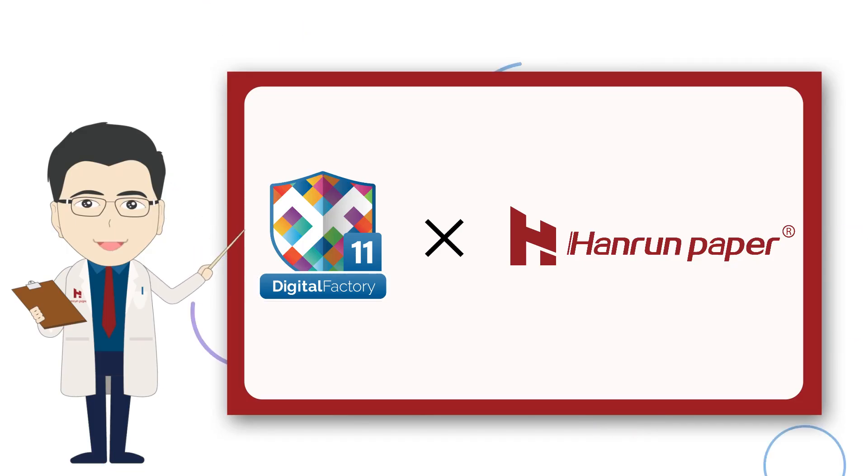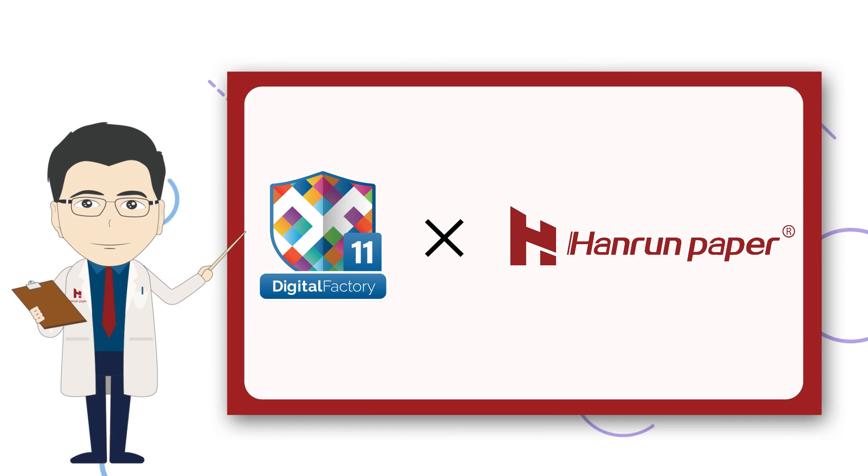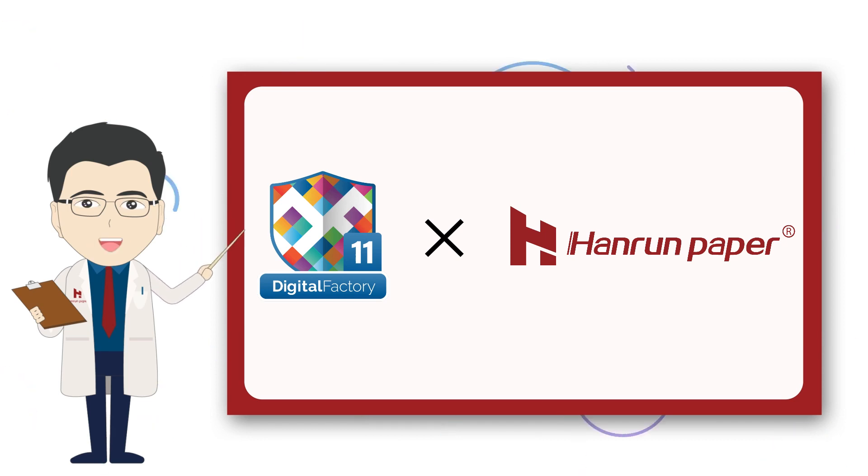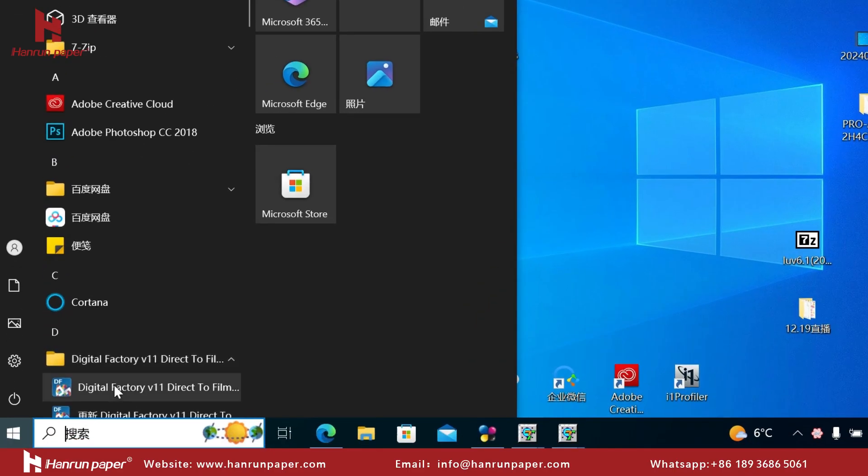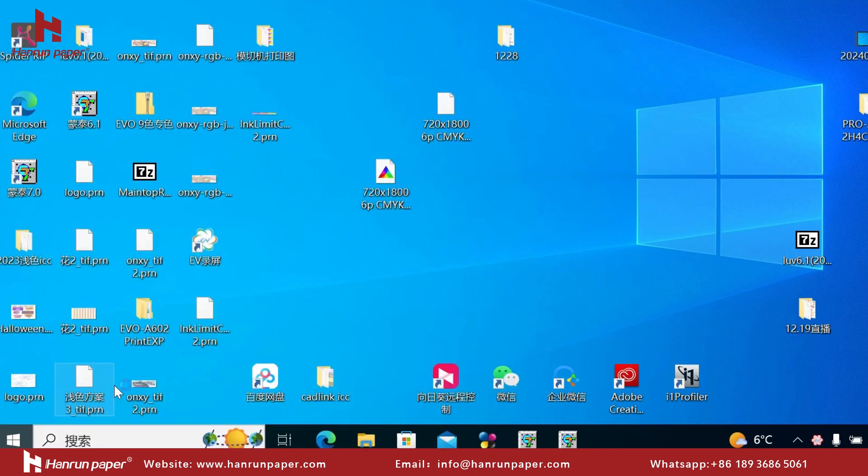Hello everyone, welcome back to Henrin paper. Today I will teach you how to use Cadlink to print DTF. First open the registered and installed Cadlink software.